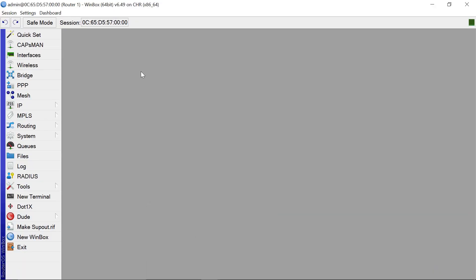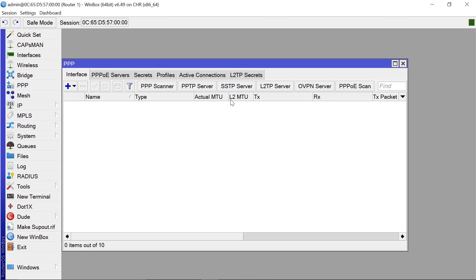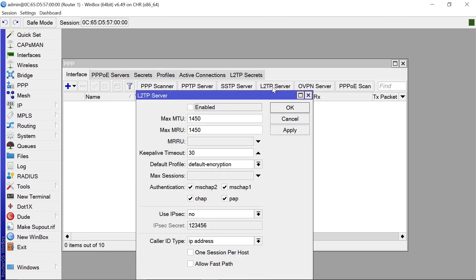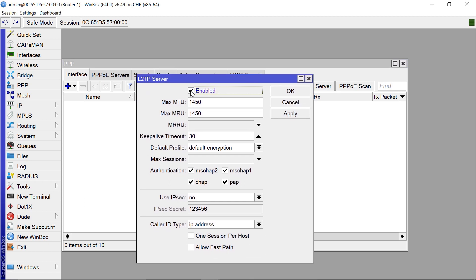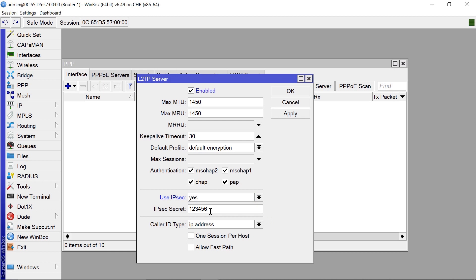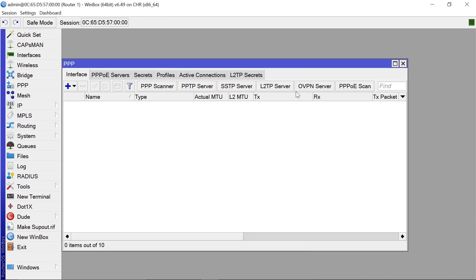On Router1, the first thing you need to do is come to PPP, then go to L2TP Server to enable it. We can also use IPSec for additional security — set 'Use IPSec' to yes. We'll use 123456 as the password; definitely this is not a safe password, so you should input one that nobody can guess easily. Also click 'One Session Per Host', then click OK.